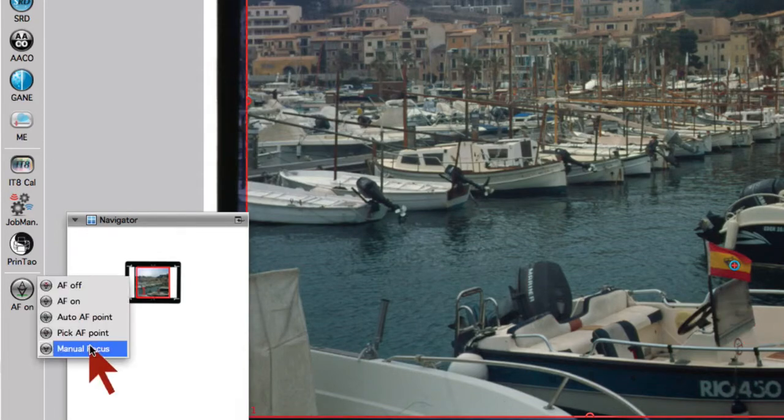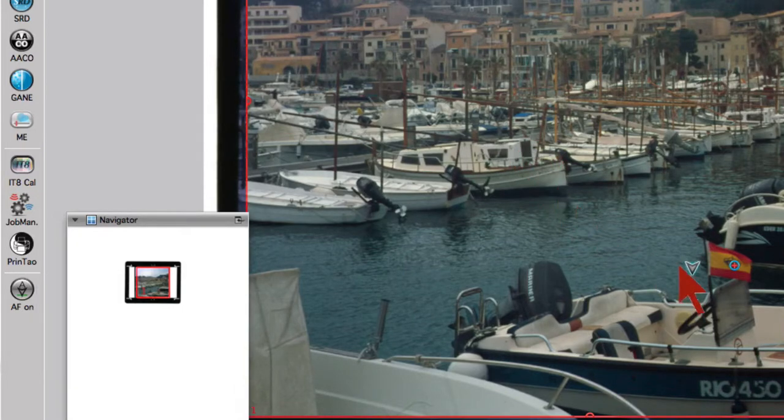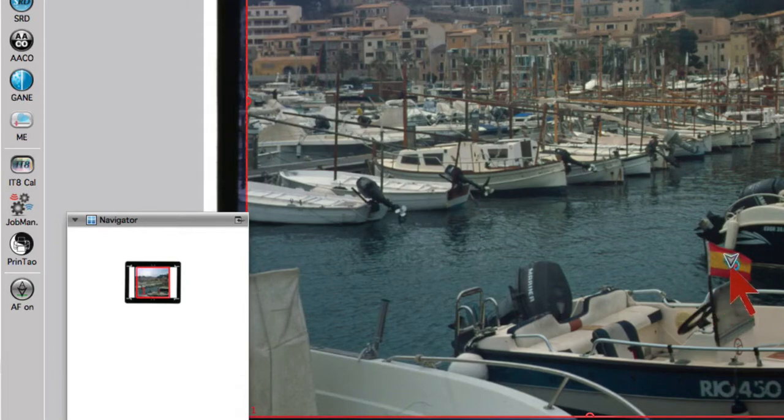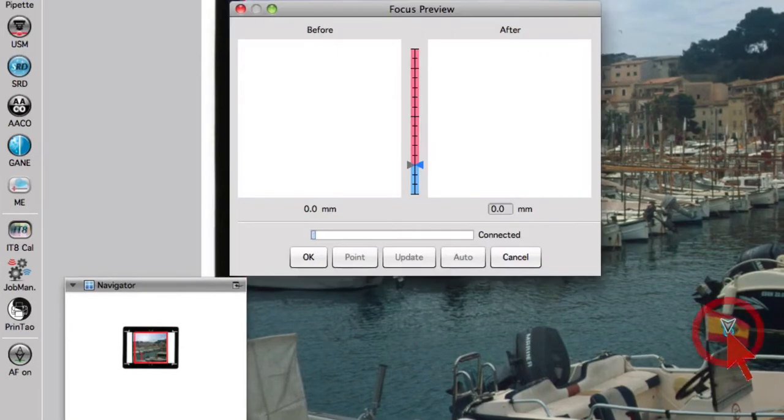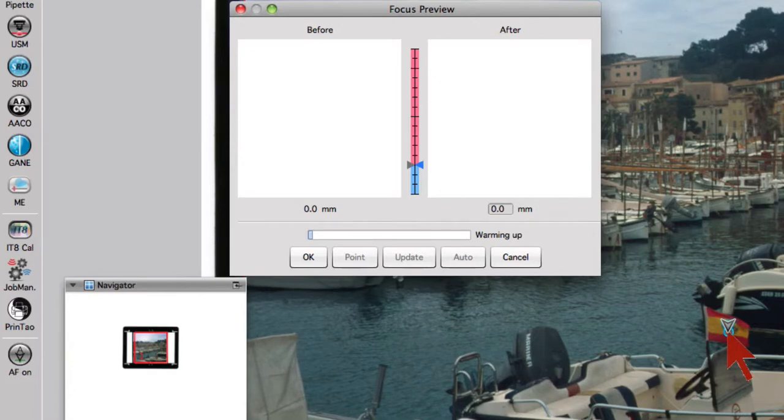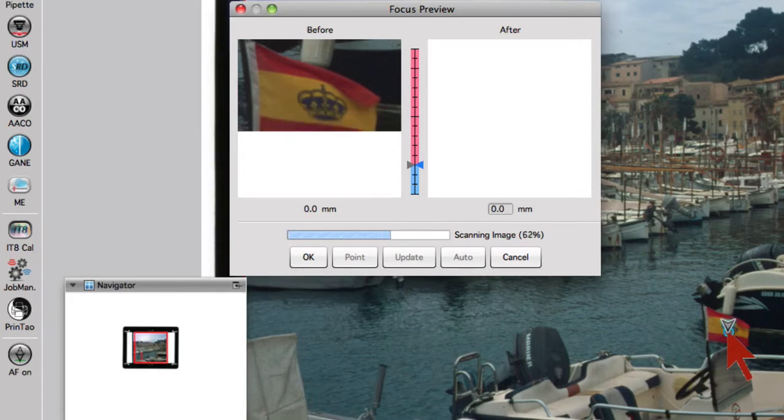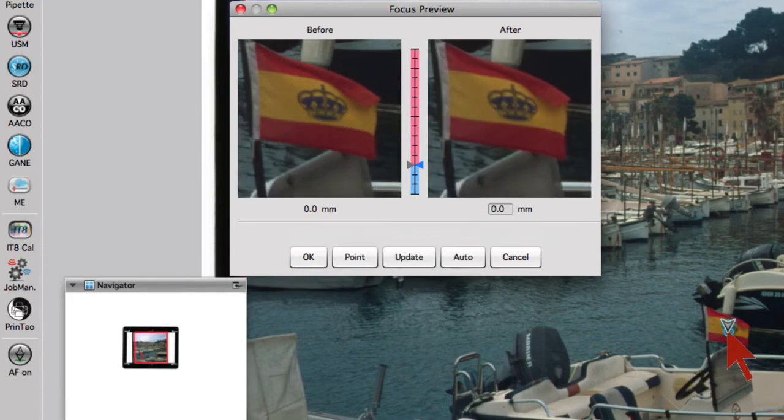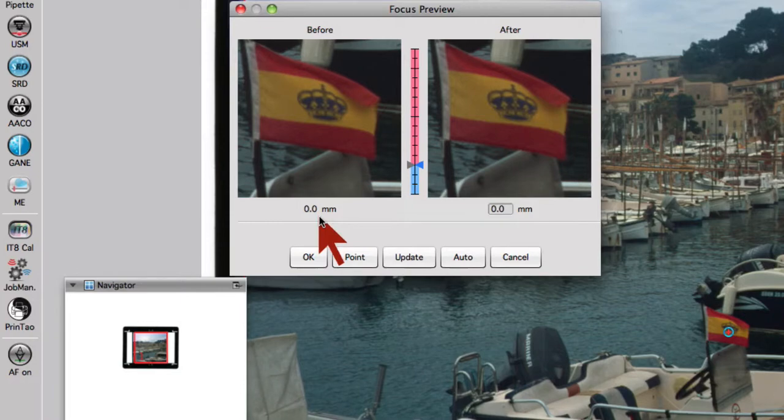With the last menu item Manual Focus, the focus point cursor will appear. Clicking onto an appropriate point in our image brings up the focus dialog window and scans an image selection at our previously set focus point into our focus preview window. The current focus point is shown by a small grey triangle on the left side of the blue-red vertical focus scale as well as by a number below the focus preview window.